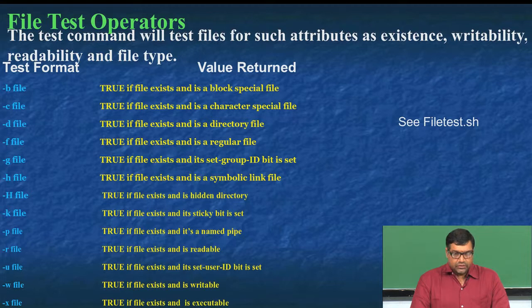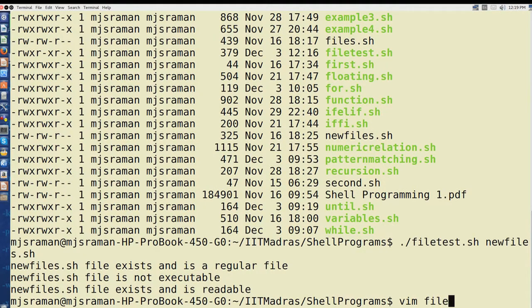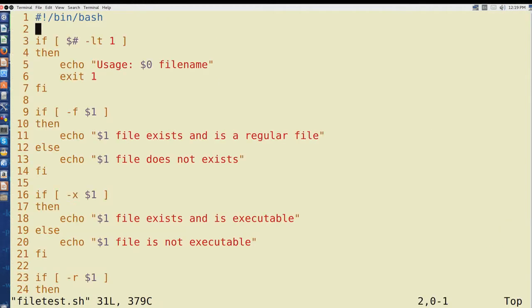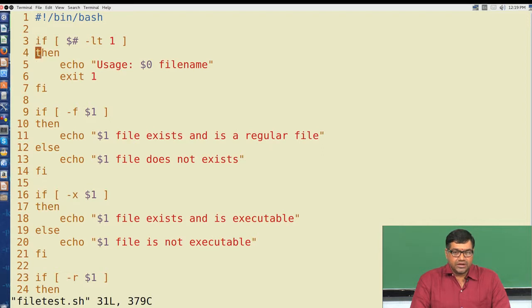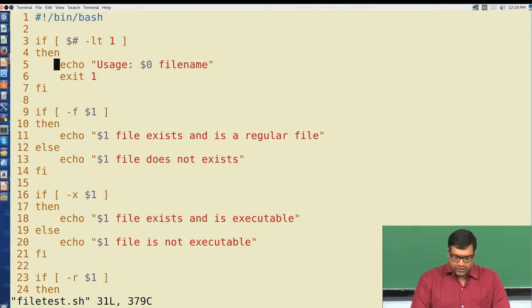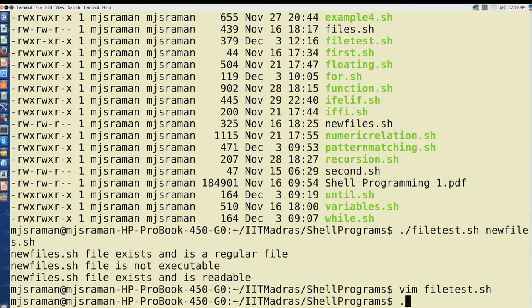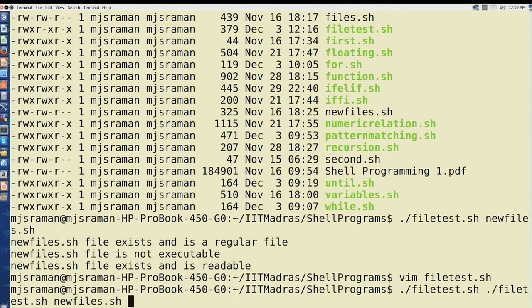One important thing to note: the most important part of any shell script is to tell the user how to use it. One of the bugs mentioned is: what if I give more than one file name — it will probably throw an error. Let us try: running filetest.sh with two files — filetest.sh and newfiles.sh — shows it only tests the first program and does not test the second one. So as I said, when you do unit testing you will identify these types of errors.